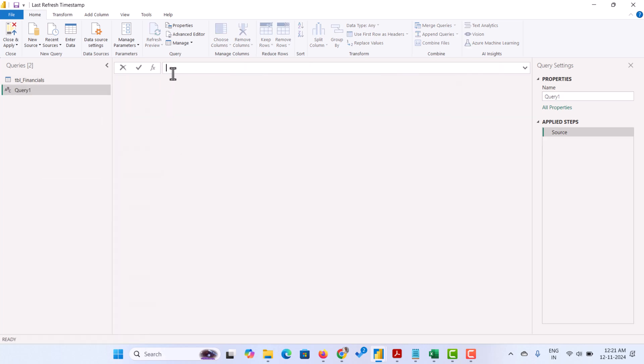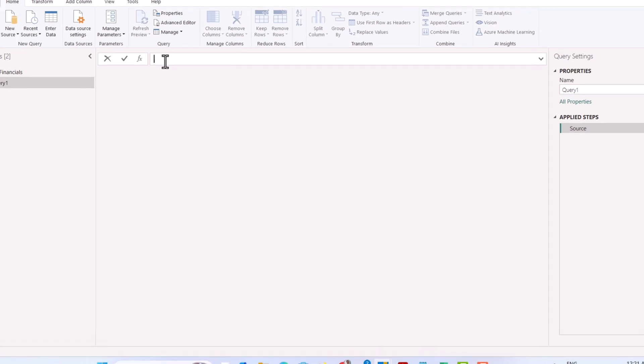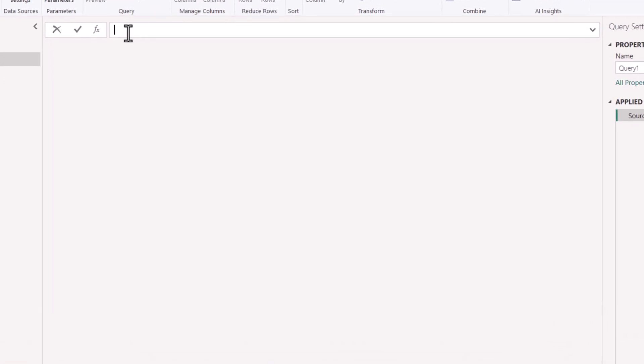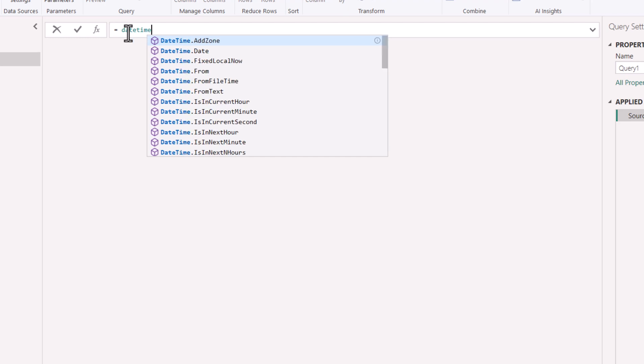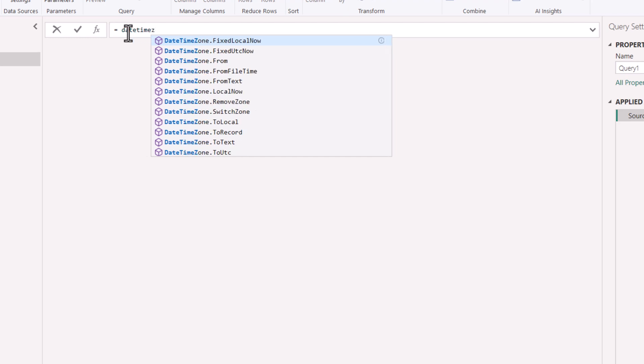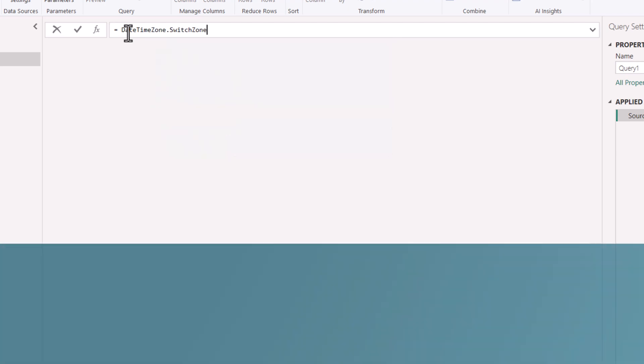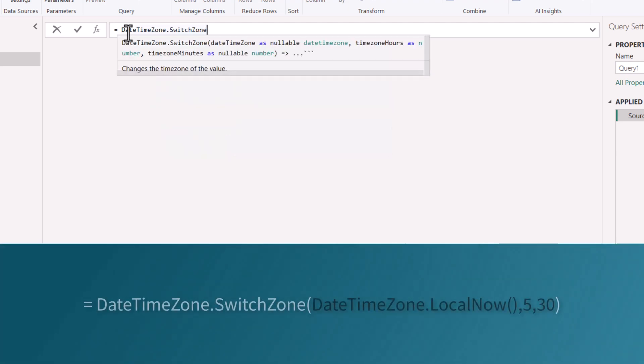In the formula bar, you have to write a function equals to DateTimeZone.SwitchZone. After moving the cursor to DateTimeZone.SwitchZone, hit enter. It will take that formula.